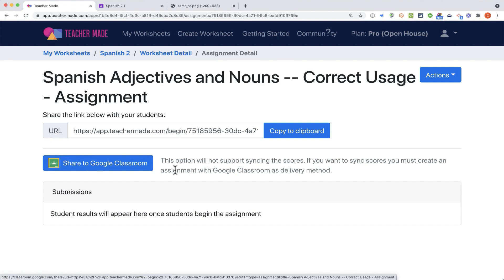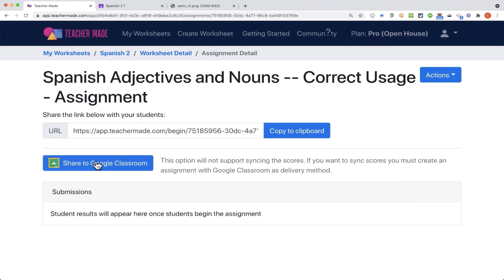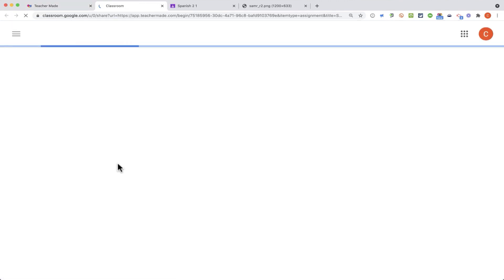This option will not support syncing the scores. If you want to sync the scores, you must create an assignment with Google Classroom as the delivery method. Unfortunately, that's reserved for the pro account only. So if you do want to use it with Google Classroom without the pro account, you would just click the button.